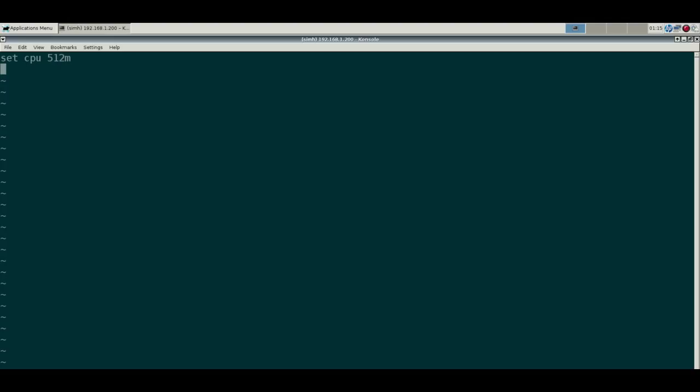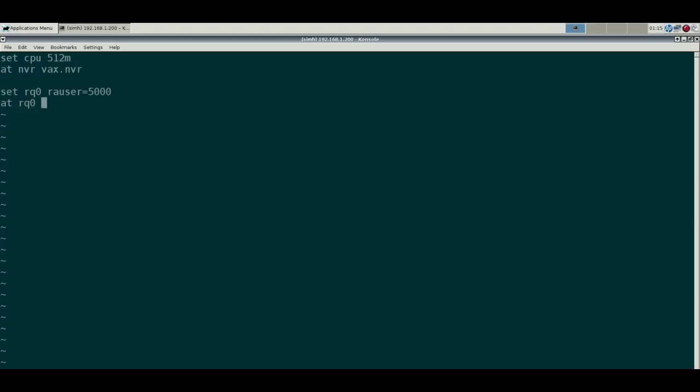Now let's get our non-volatile RAM. Let's get a disk RQ0, make it a 5 gig disk. I love to use the RA user. Let's say 3 is a CD-ROM.